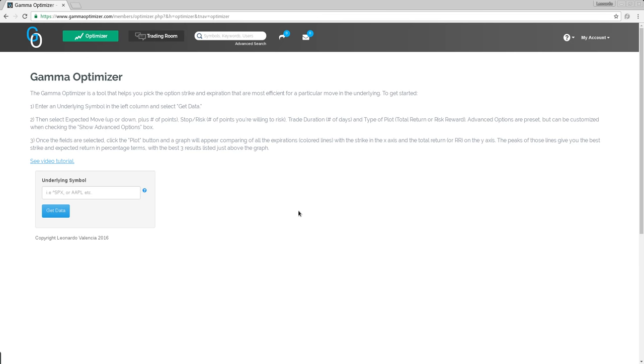So instead of answering the questions one by one, because I have been asked by many people about this, I just decided to add functionality to the Optimizer and also to show you how to use it. So without further ado, here is the Gamma Optimizer with the new hedging capabilities.